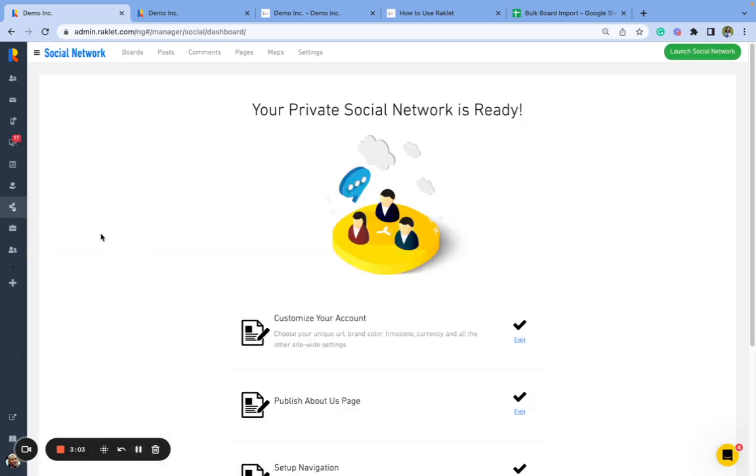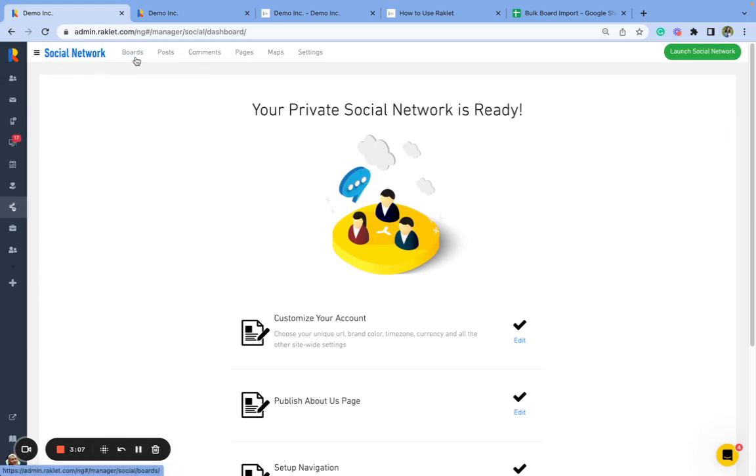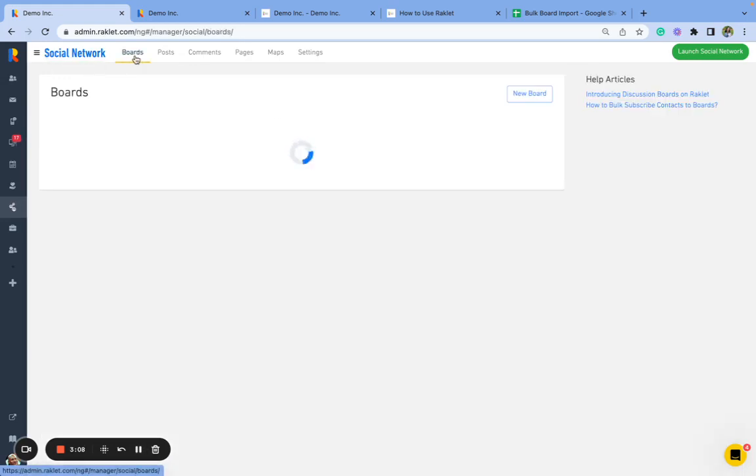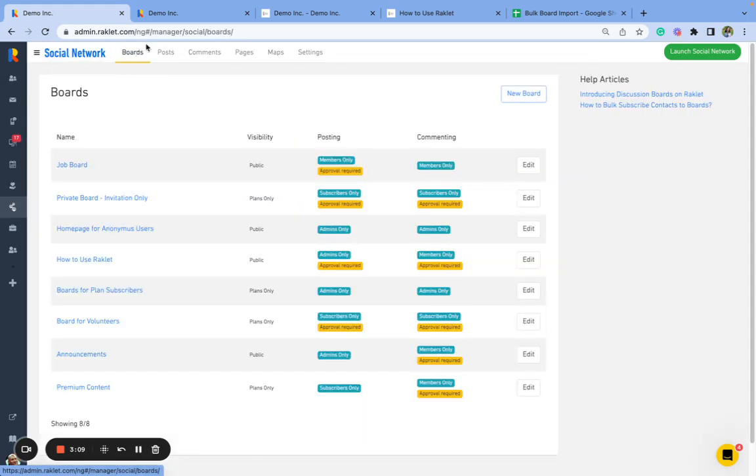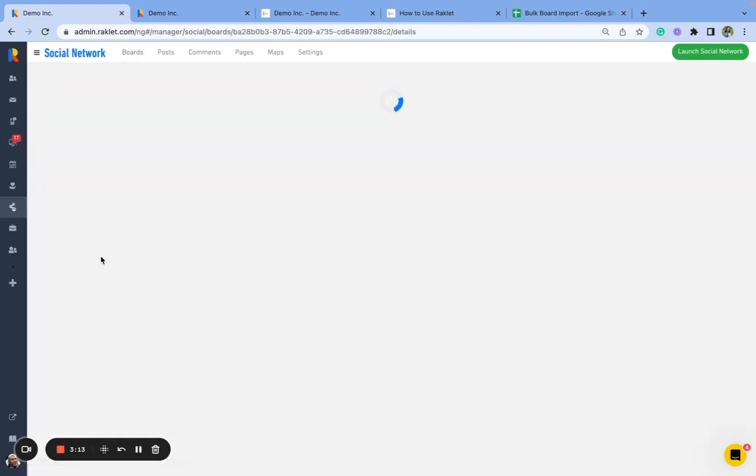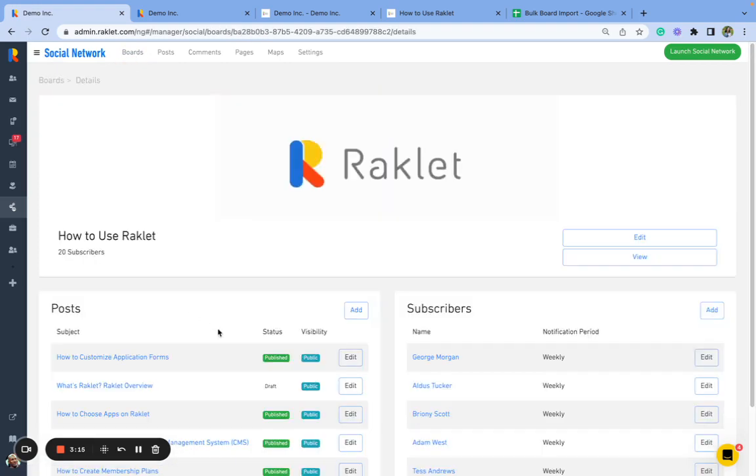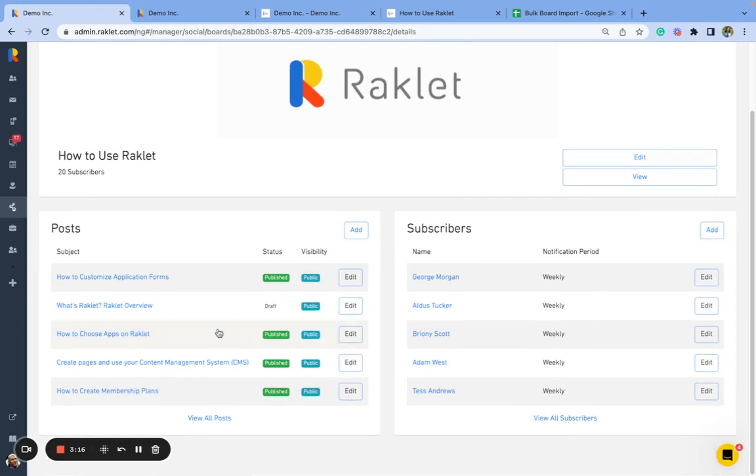What I'm going to do to check out if everything went okay is go to social network and to boards. And if I click on the board that I used, which is how to use Raklet, I can see who subscribed. It is 19 contacts that I imported.